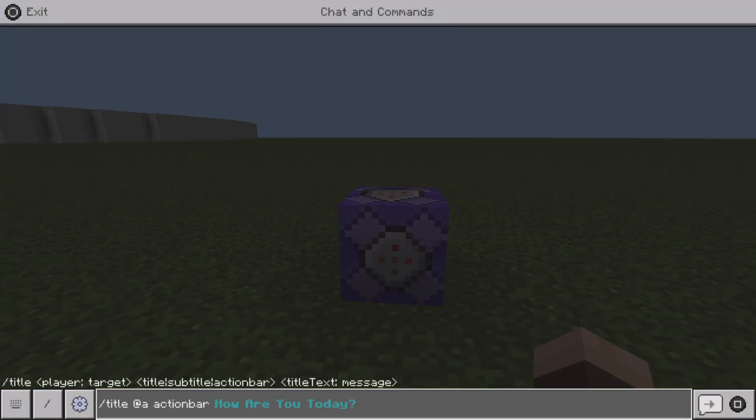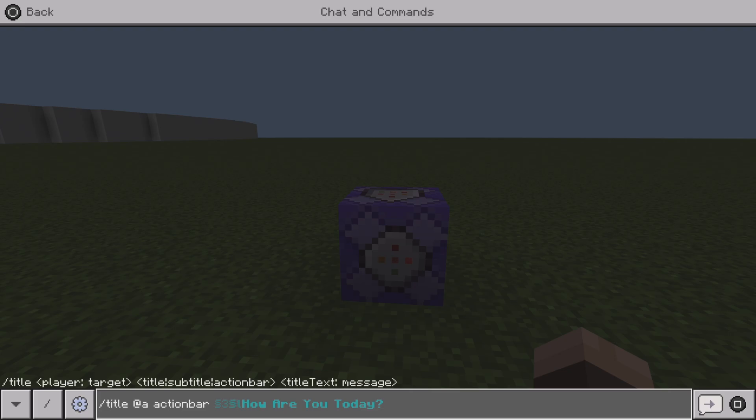...is you do dash title at a actionbar, and then all you guys need to do if you want to add different kind of font color you can simply go ahead and use this symbol here which is the two kind of merged s's, and then you type in the color that you want.